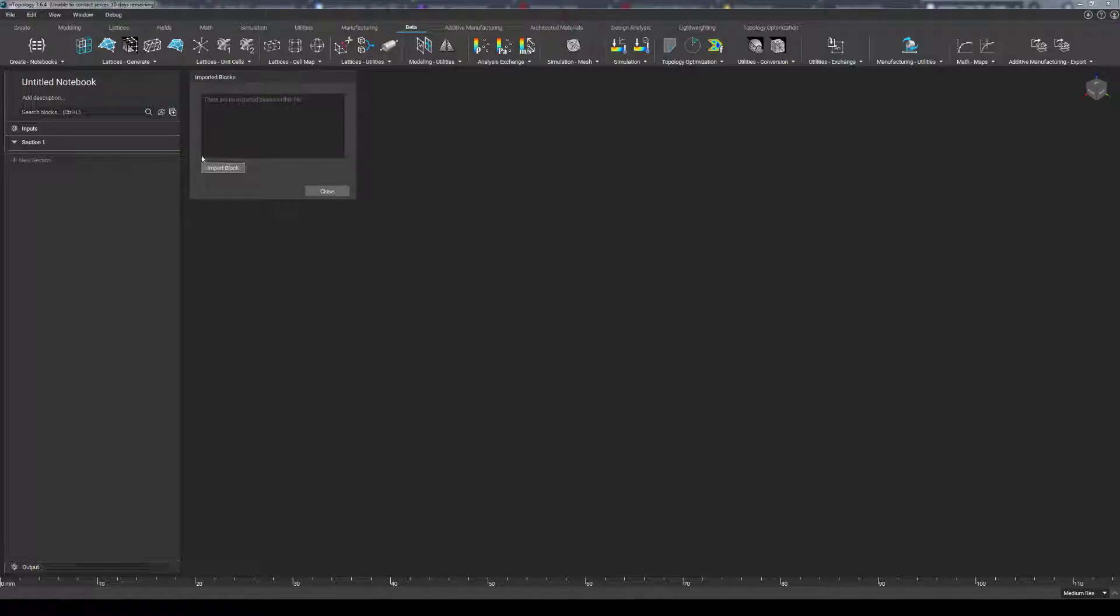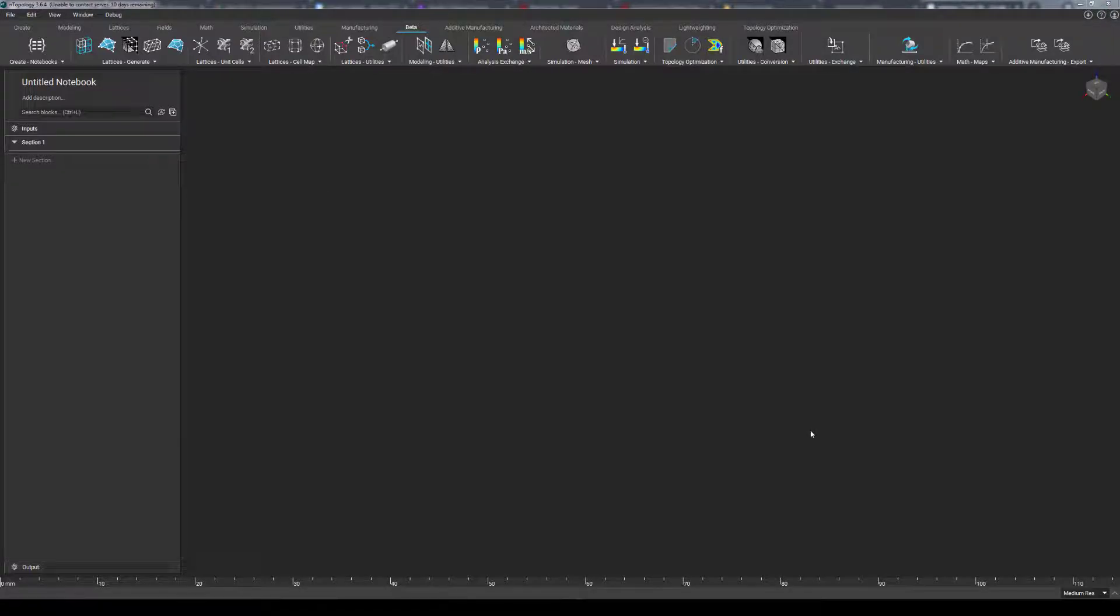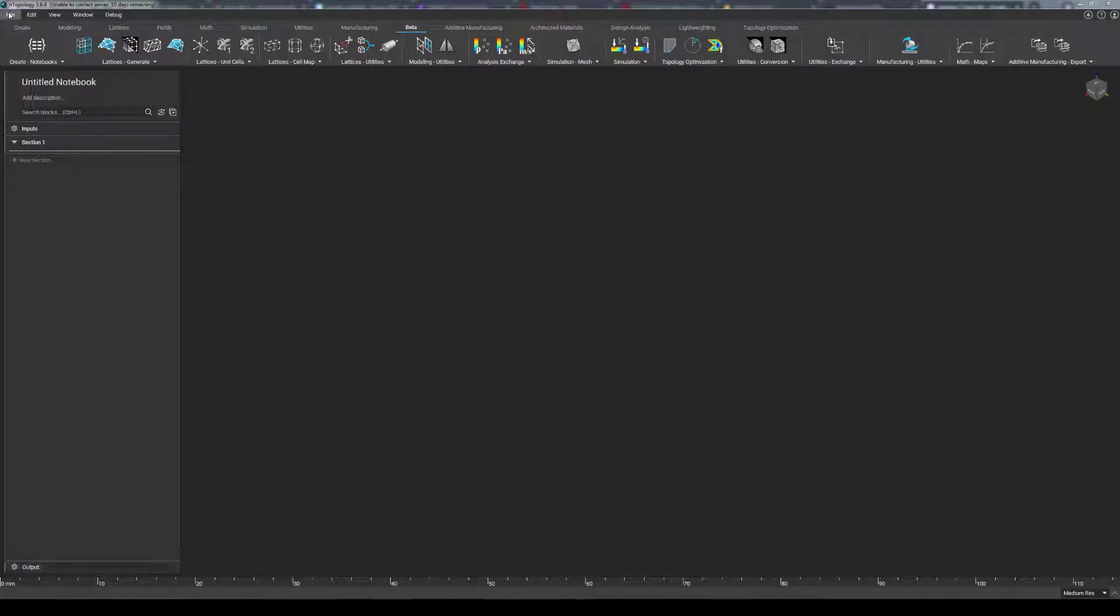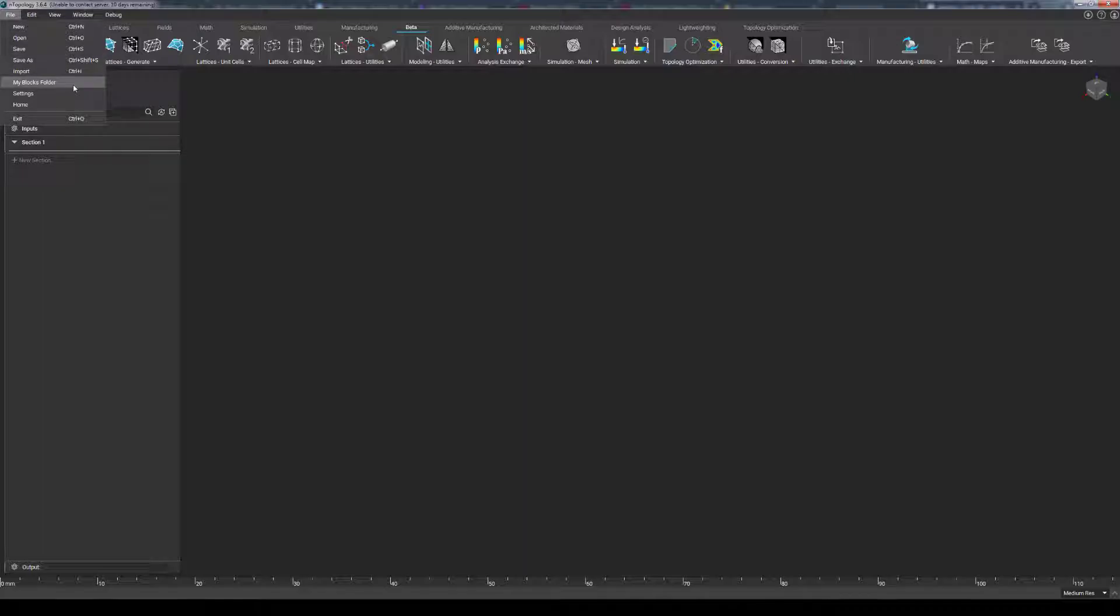Lastly, there is an import block button accessible here as well in case you want to bring up the import window from here. The second method for importing custom blocks is to use the My Blocks folder. If you navigate to the File menu, you can see an item here called the My Blocks folder.